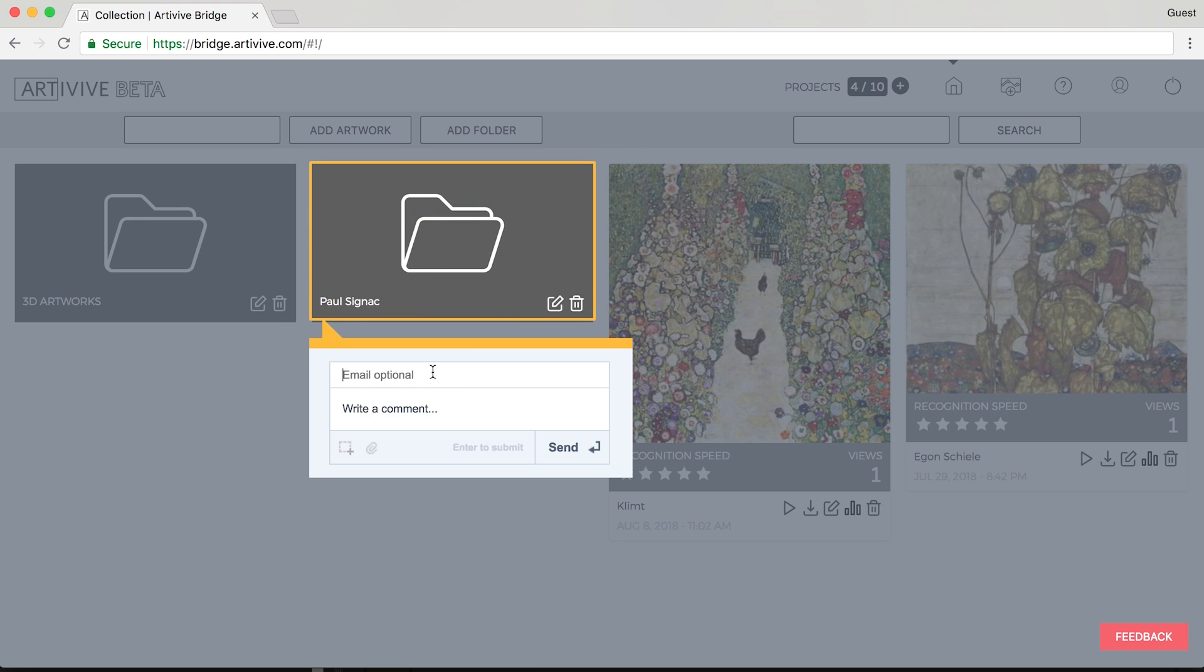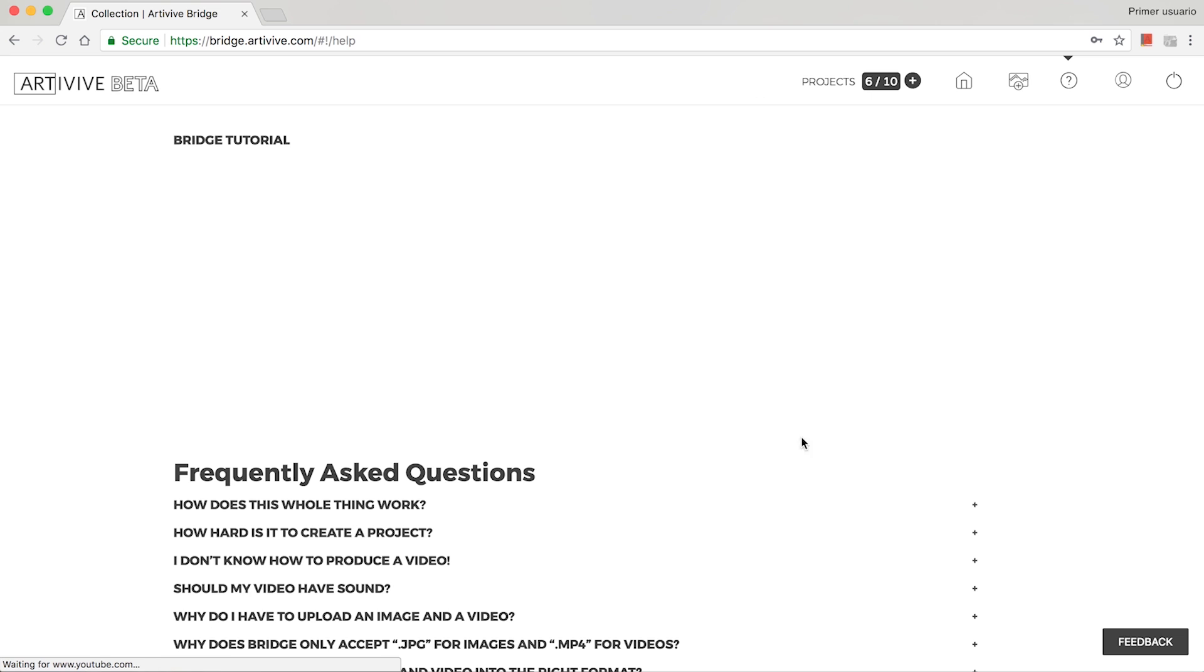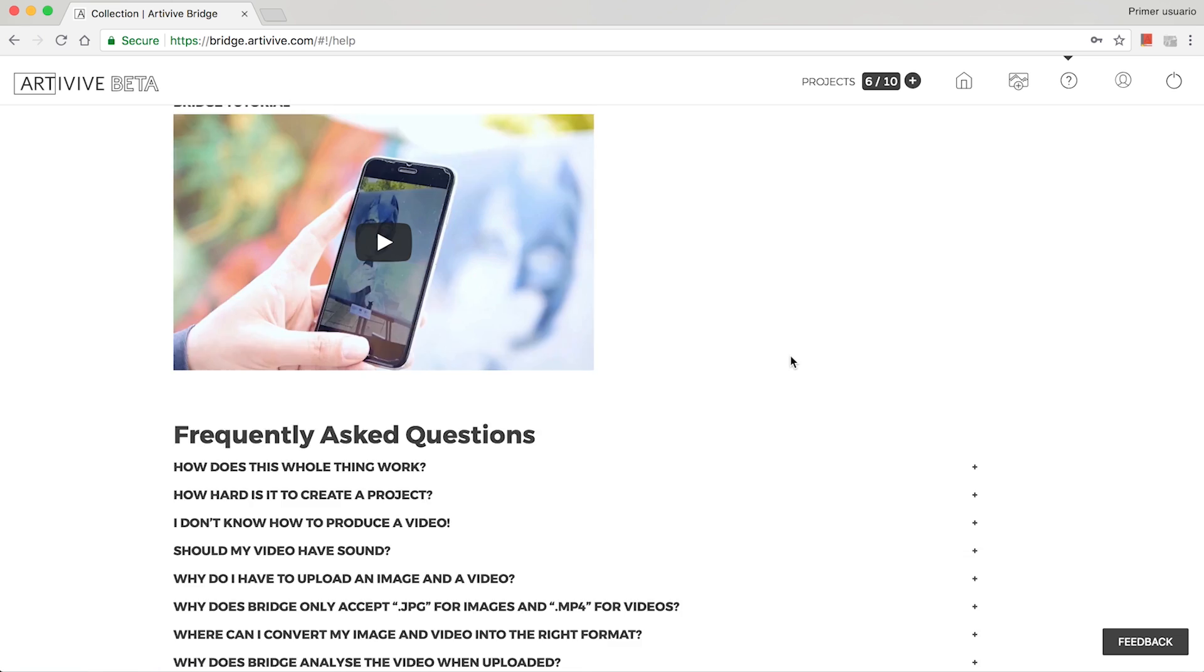Select what category your comment falls under and leave an email address. Press the Help button to look through the frequently asked questions.